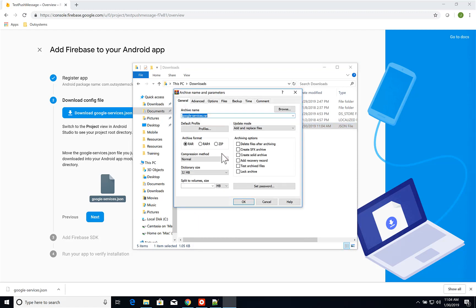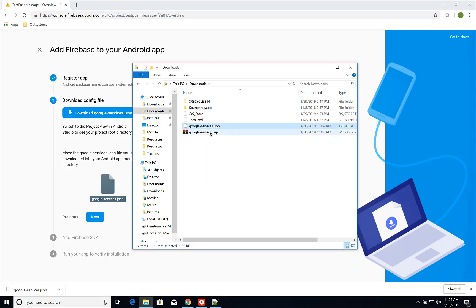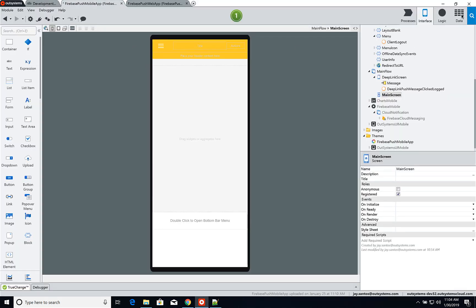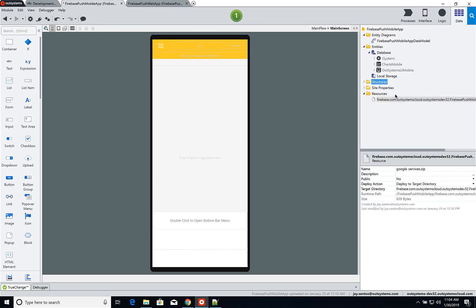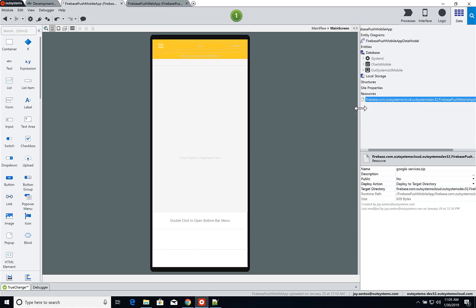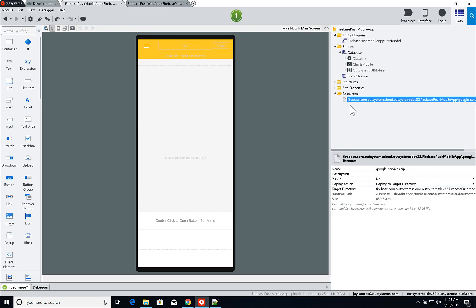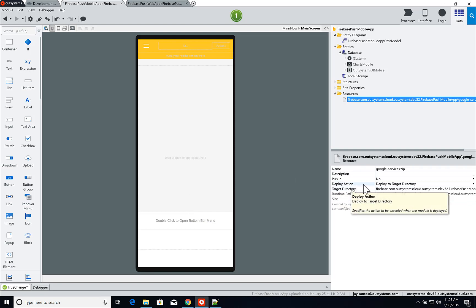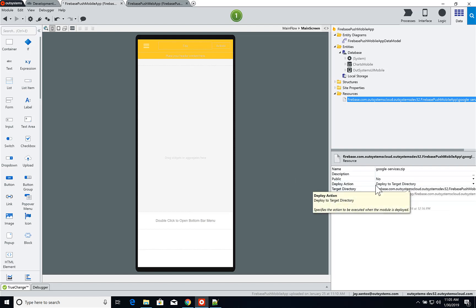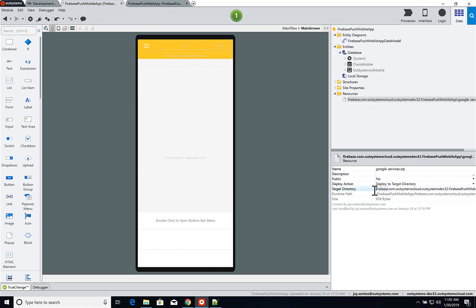I'll add it to a zip file. If I were creating this project for both iOS and Android, I would have both configuration files under the same zip file. Then in the Data tab, I drag and drop the zip file onto the Resources folder. As you can see, I've already done this for my mobile app — the file is called google-services.zip. I set the Deploy Action to 'Deploy to Target Directory' and the target directory is firebase dot your application ID.